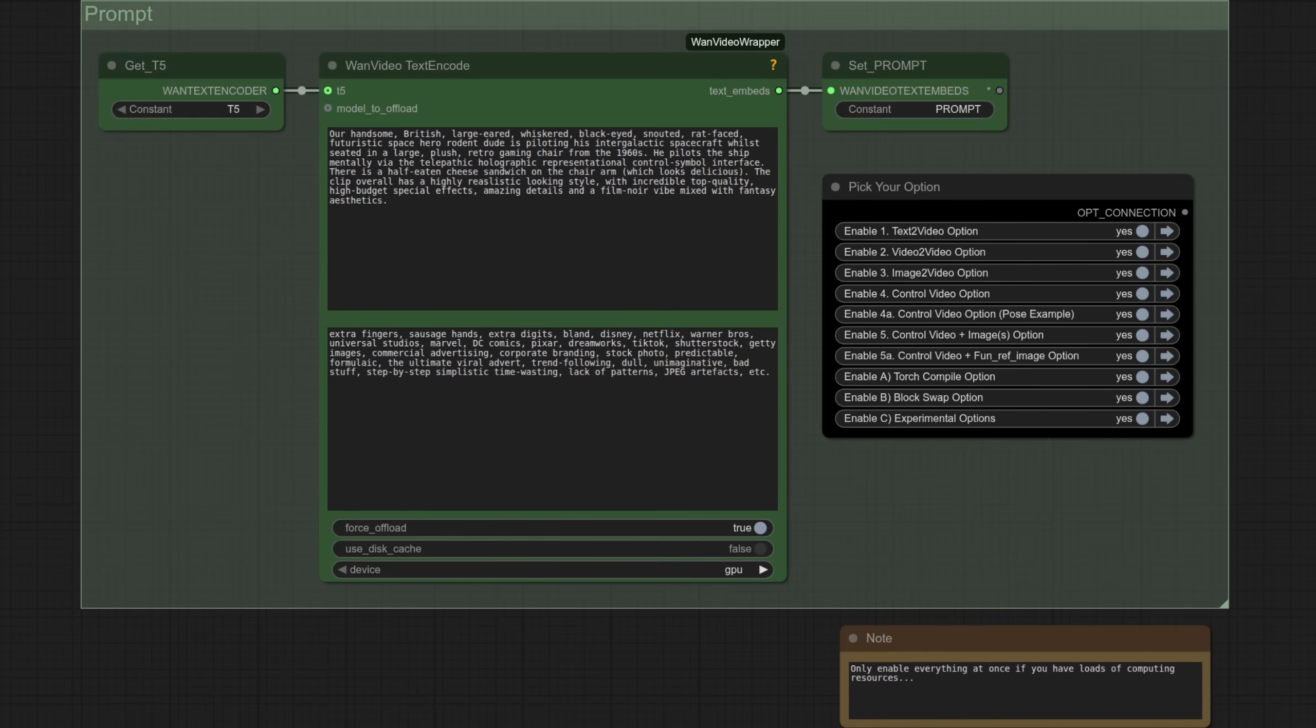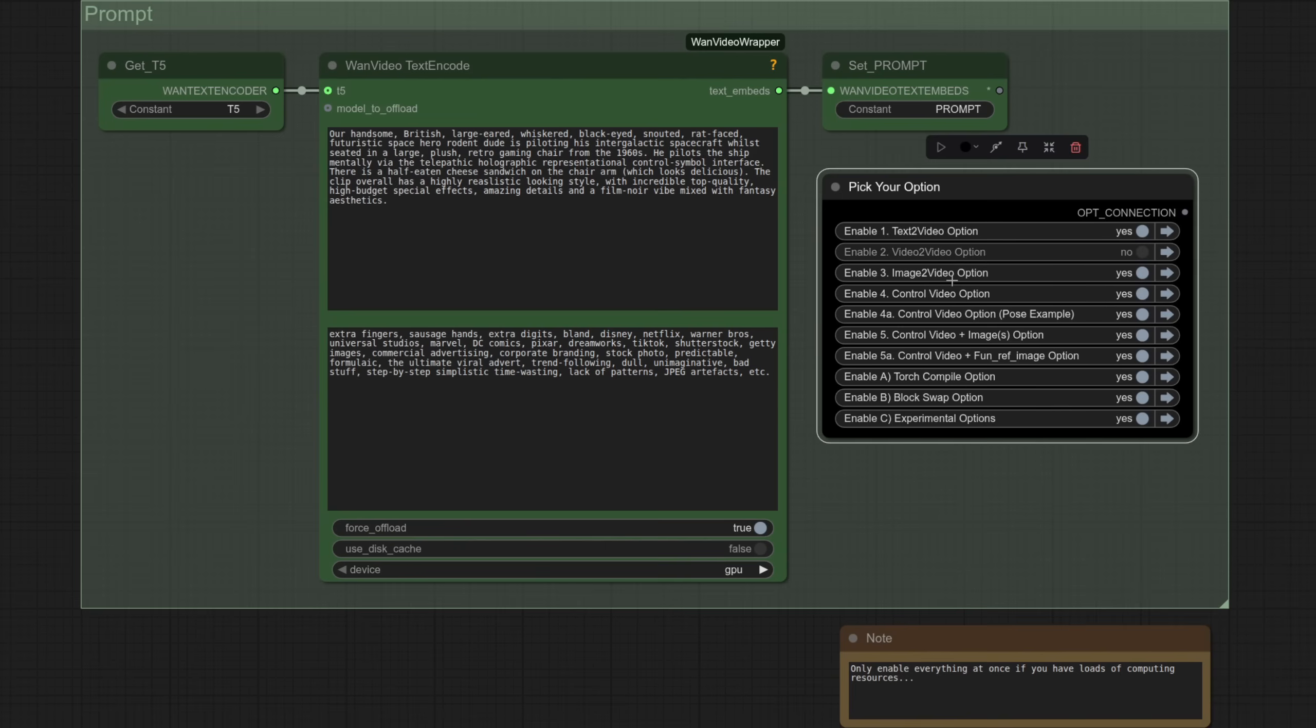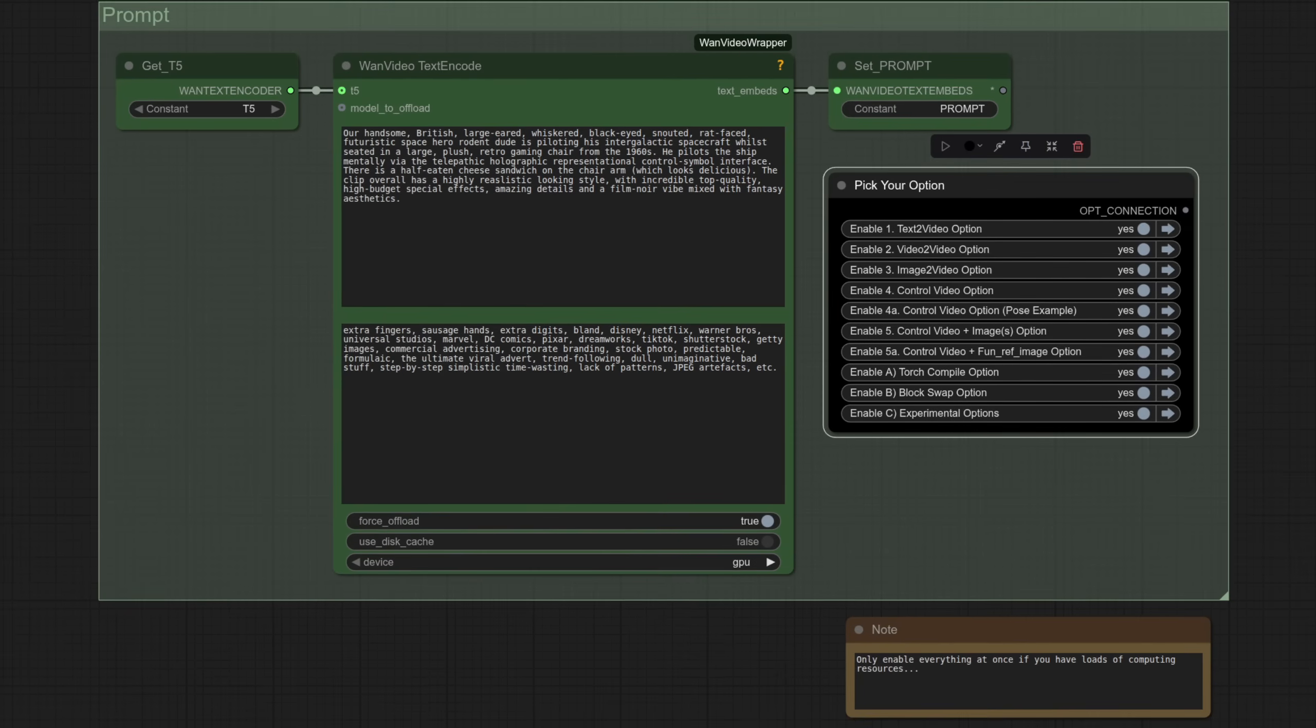There are bucket loads of options, and I suggest not running all of those at once unless you've got a beast of a system. Typically I just enable a single option at once, so we can just turn those off there we go, and then you're just doing text to video, or maybe you want to do video to video. Either way, you've got them all there.